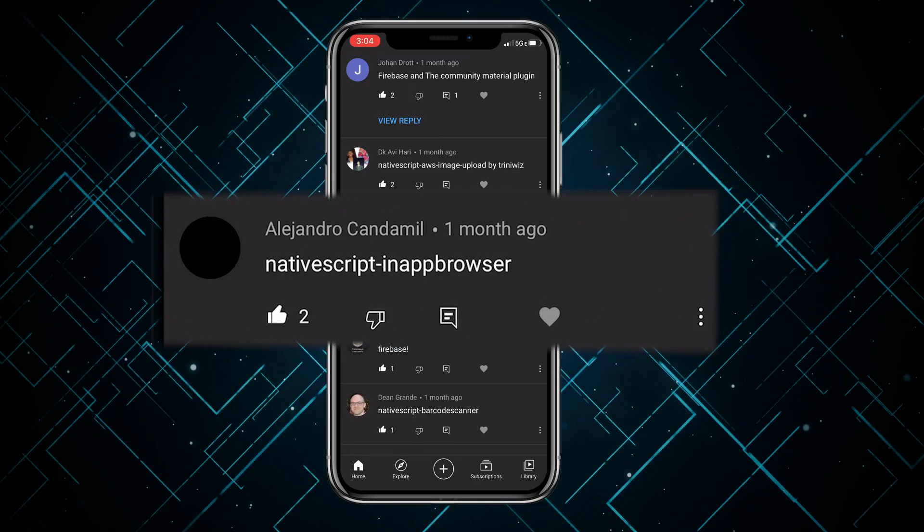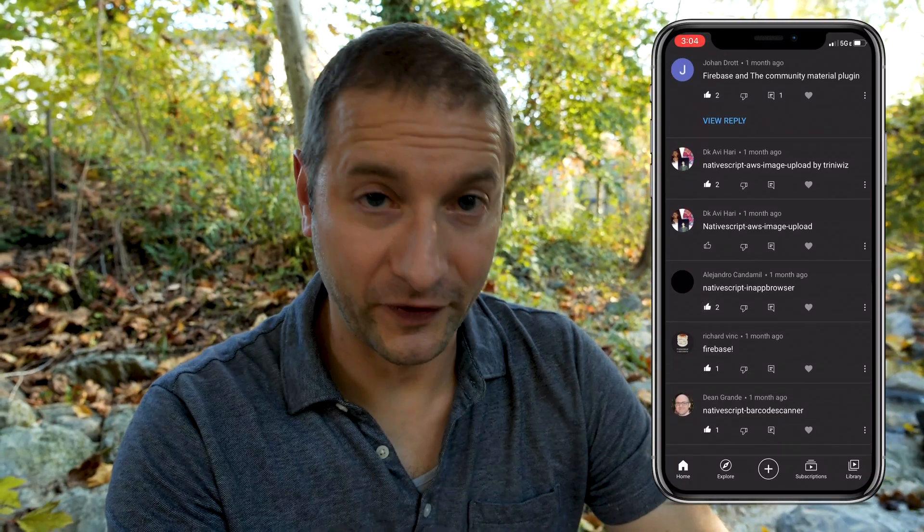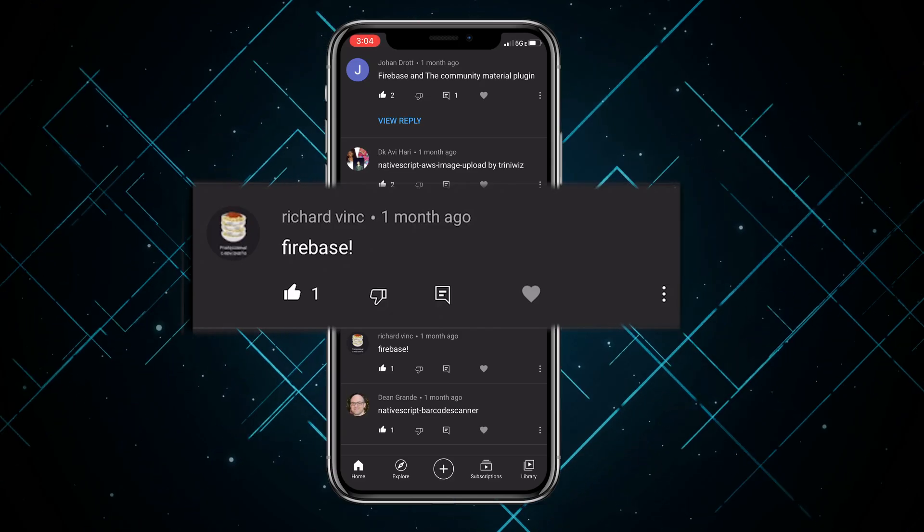Alejandro mentions NativeScript in-a-browser — yes, this is a very cool plugin. There is a built-in way to host a browser in NativeScript, but this one is actually much better because it uses a different set of native components under the hood that are more robust. I've actually used this on a project myself. Richard Vink also says Firebase — yes, Firebase is pretty awesome.